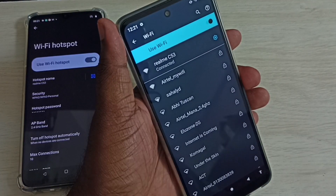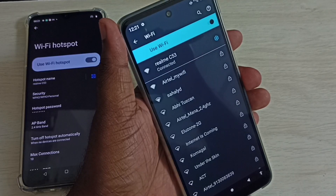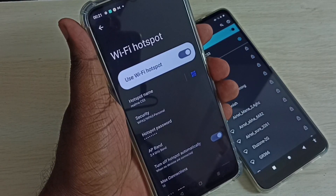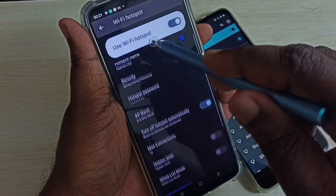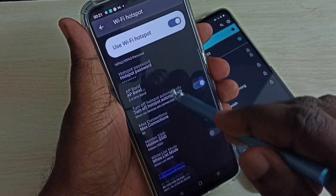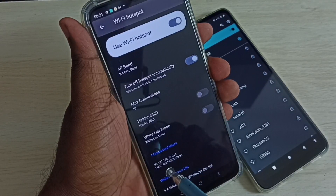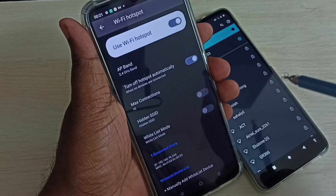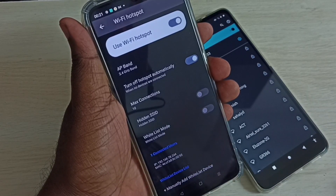Obtaining IP address — okay, connected! So this way we can create a Wi-Fi hotspot and connect to it. Going back to the Realme mobile phone, scrolling down we can see one connected user with their IP address and MAC address.